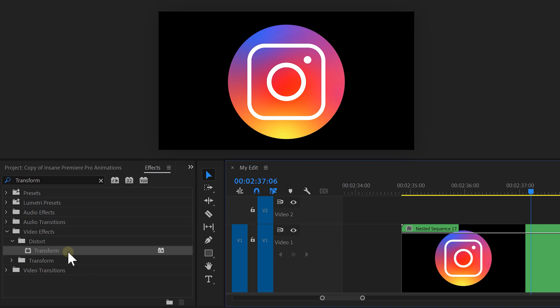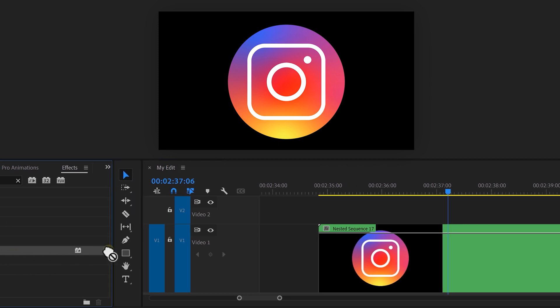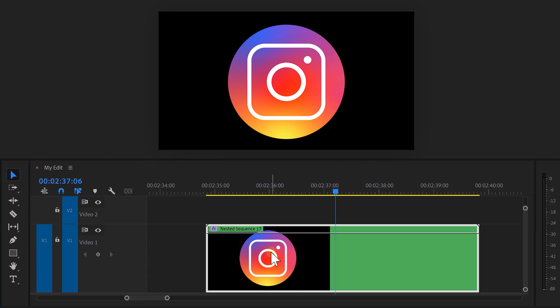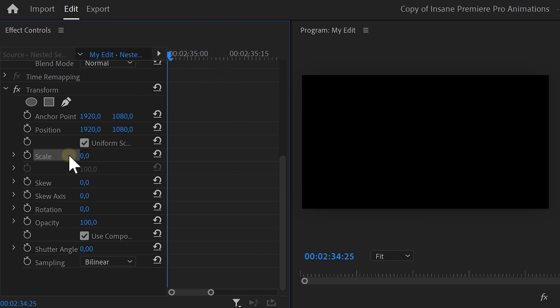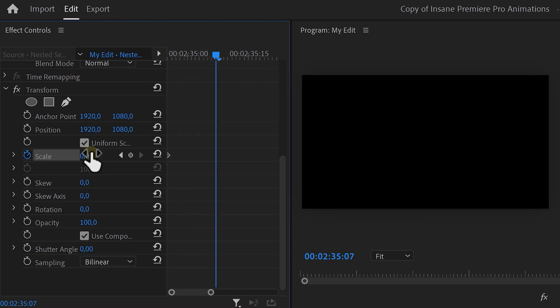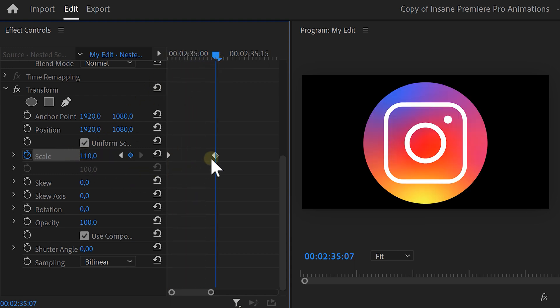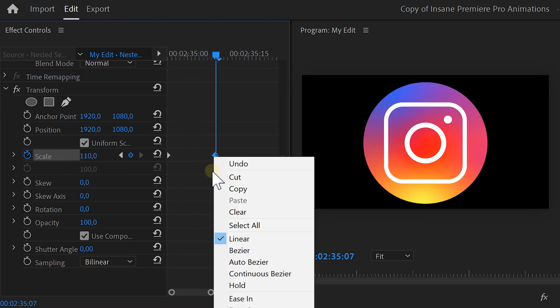Go to the effects library and find the transform effect. Drag it on the first Nest and head over to the effect controls. Move the playhead to the beginning of your clip and set the scale to 0. Then set a scale keyframe. Grab the playhead and move a little further in time. Now set the scale a little over 100. Right click the second keyframe and choose Ease In. That will make the animation smooth.